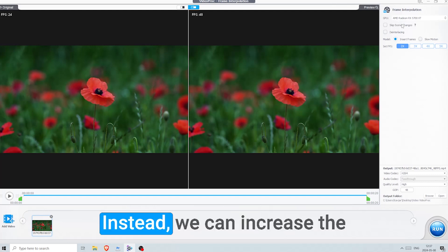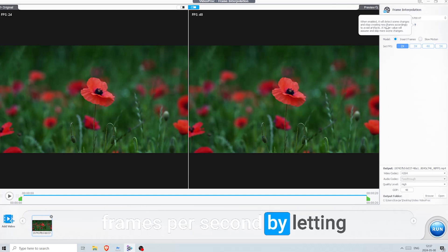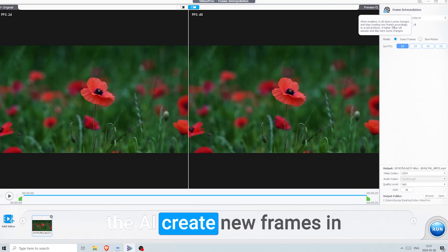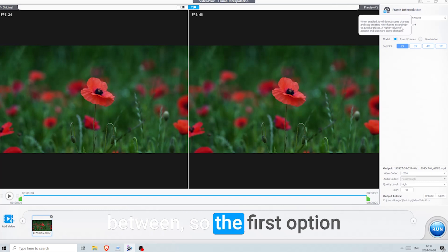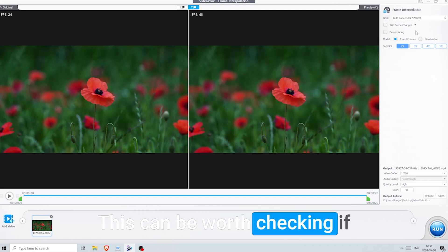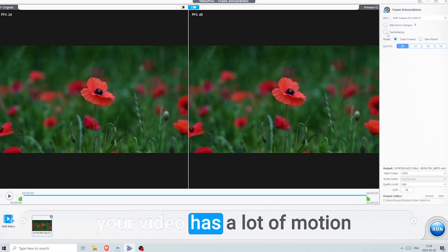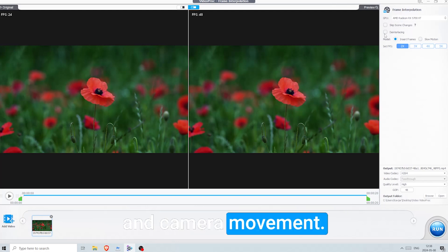Instead, we can increase the frames per second by letting the AI create new frames in between. So the first option is to skip scene changes. This can be worth checking if your video has a lot of motion and camera movement.